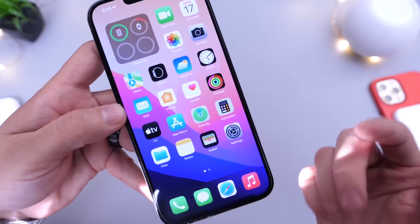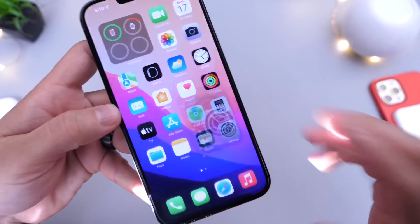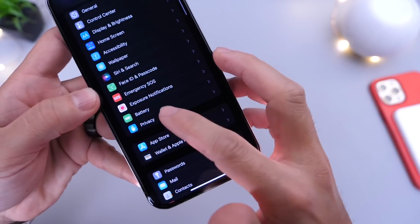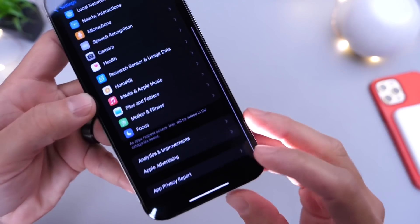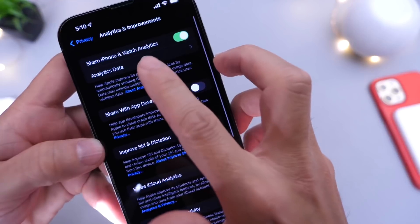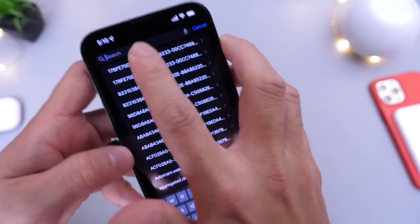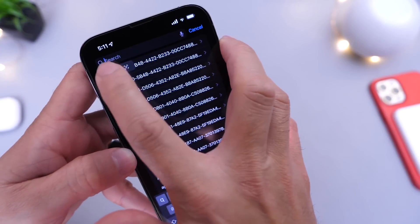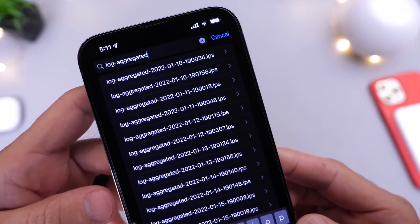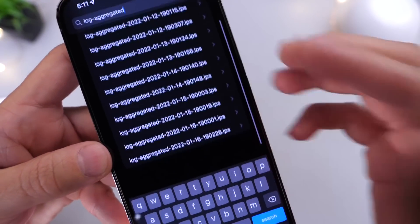This information is actually stored under your analytics and privacy. So head on over into Settings, go into Privacy, then into Analytics, and then Analytics Data. What you want to do is swipe all the way down to the search tab and type in 'log-aggregated'.